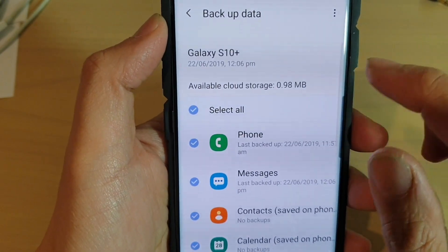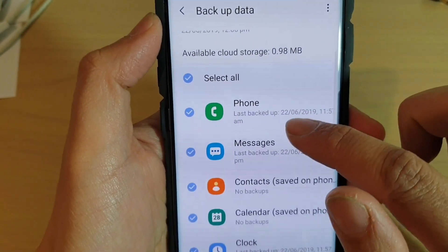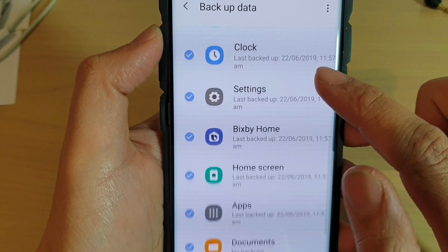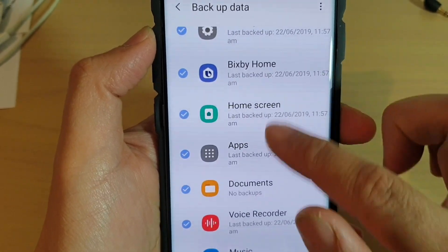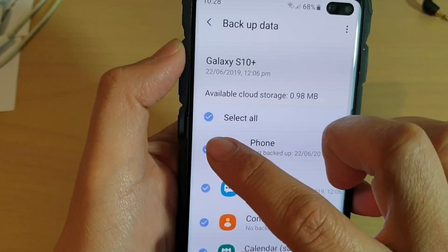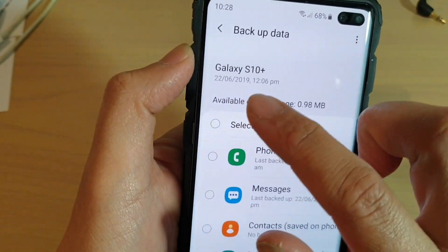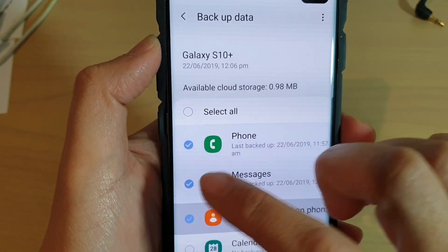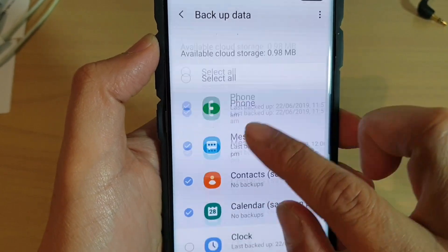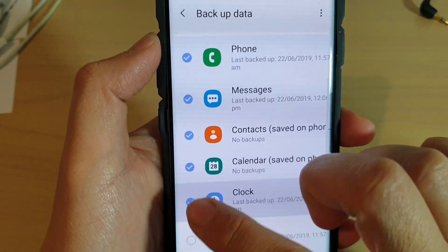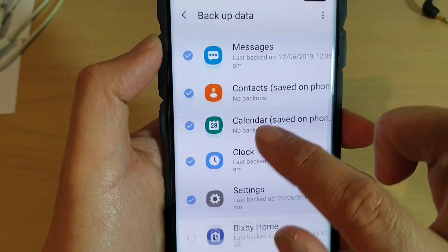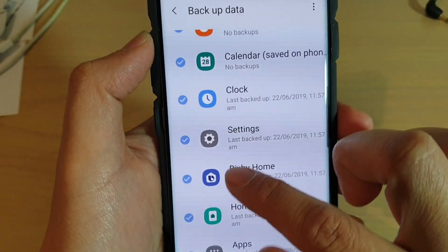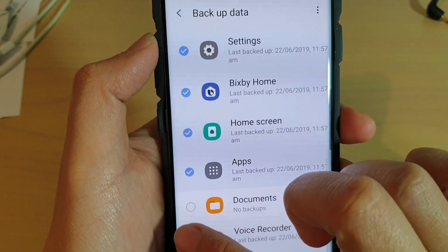Now you can see here everything is selected by default. But you can go in here and manually select which items you want to backup. These are the items that can be backed up.